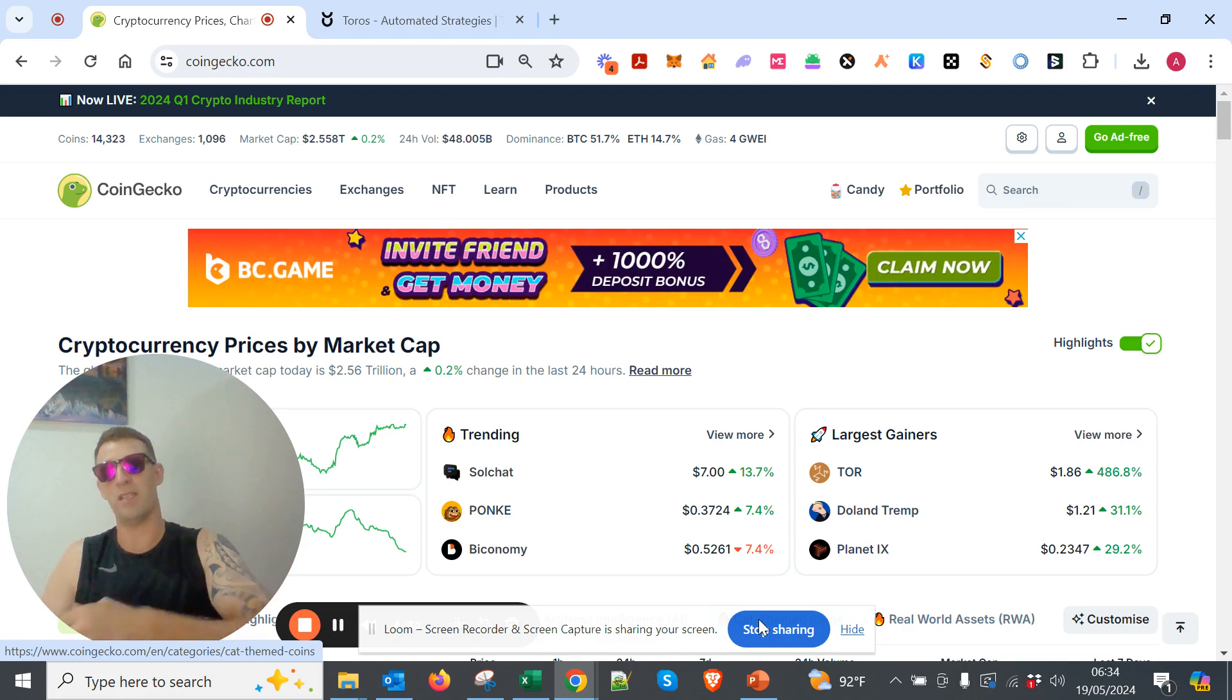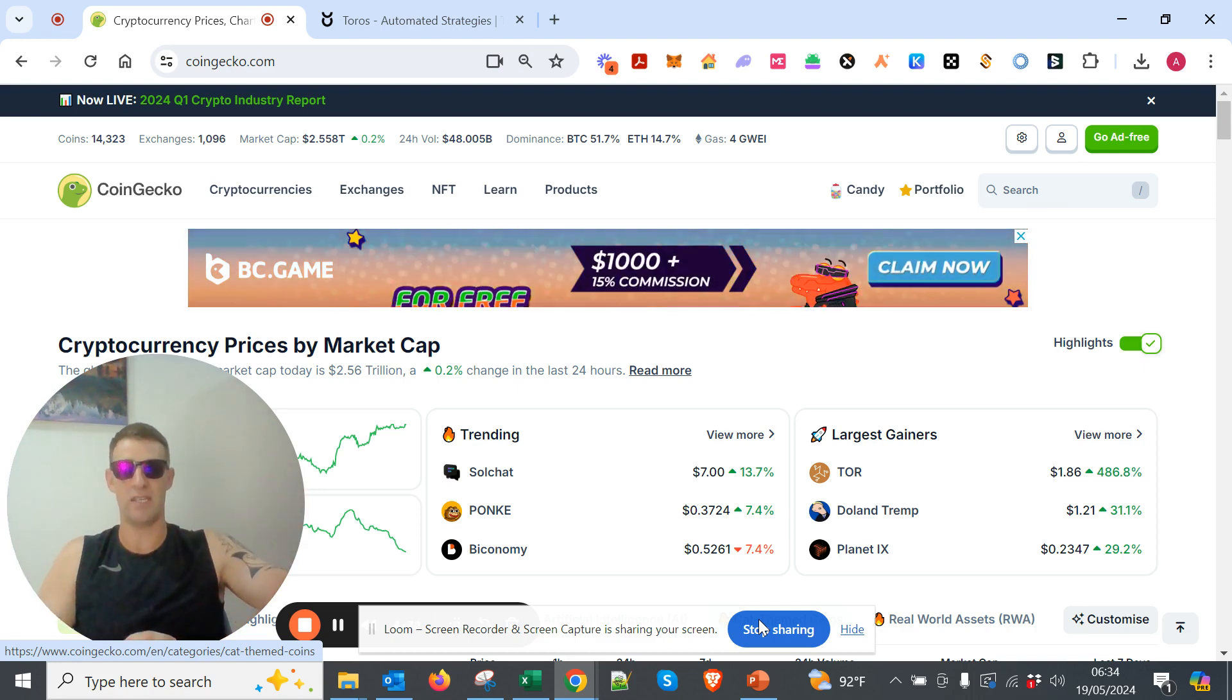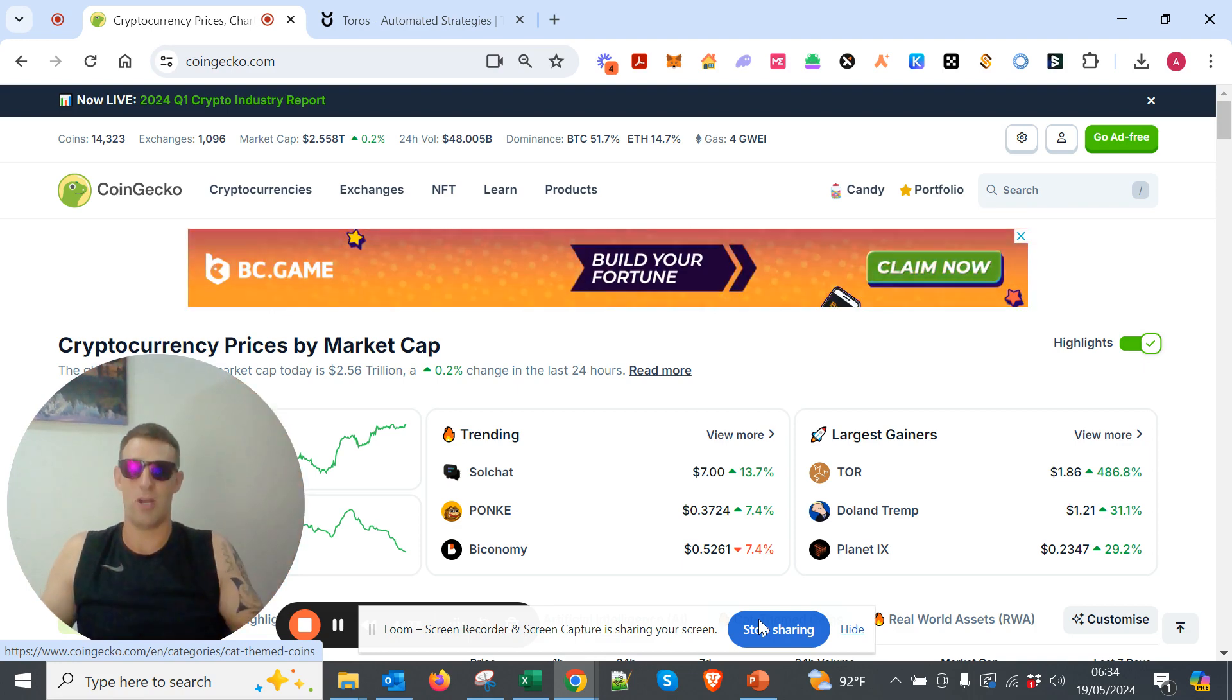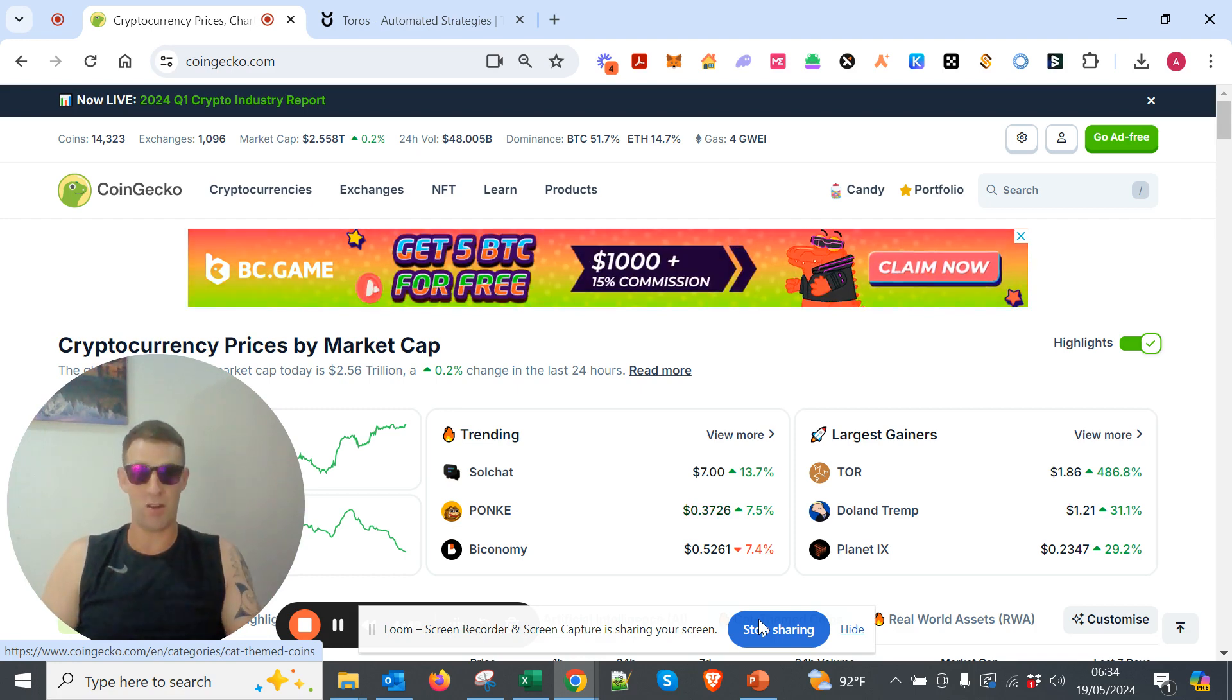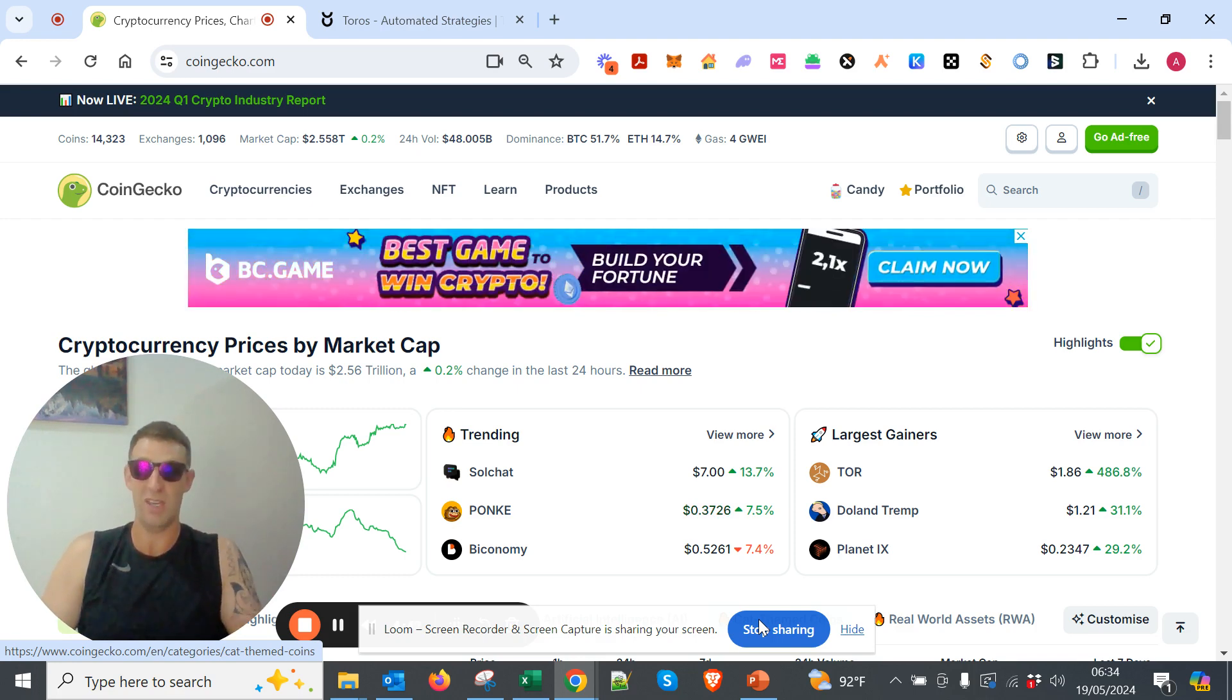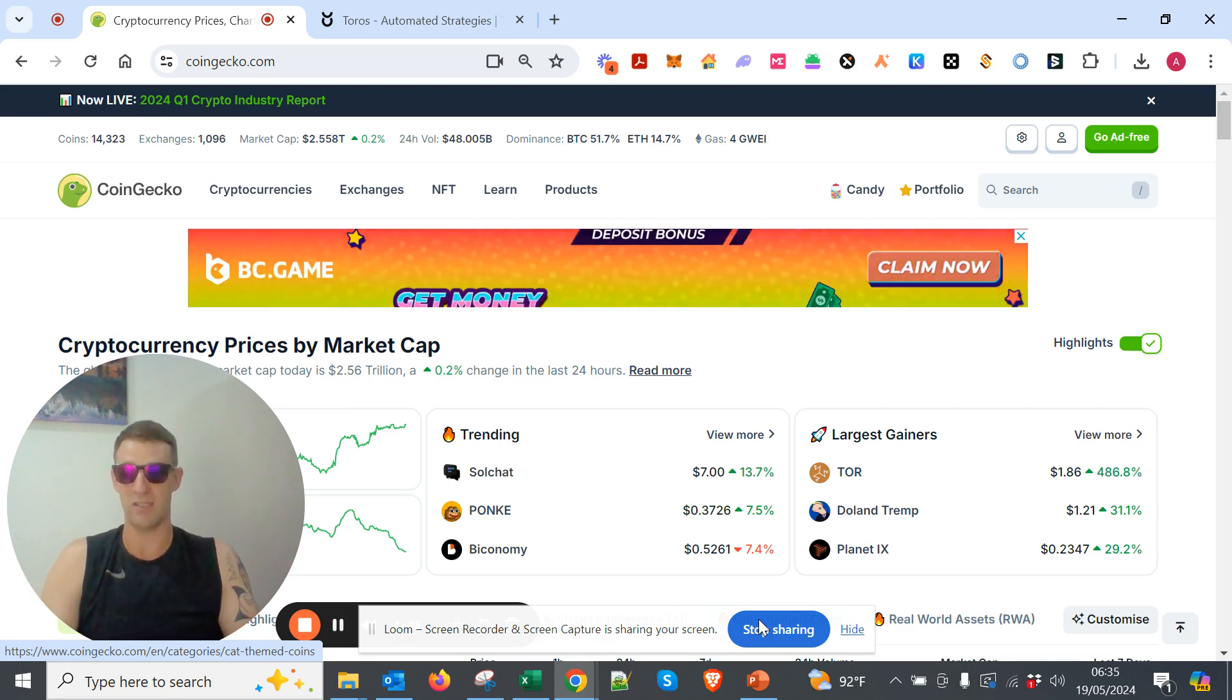And then the bear market is the opposite, obviously, right? They take money out of the system, and there's less money to buy these assets, so the prices of these assets drops down. It's actually very, very simple when you think about it. But even experienced cryptocurrency investors, they don't even really fully know that the money supply is driving the price of these assets.